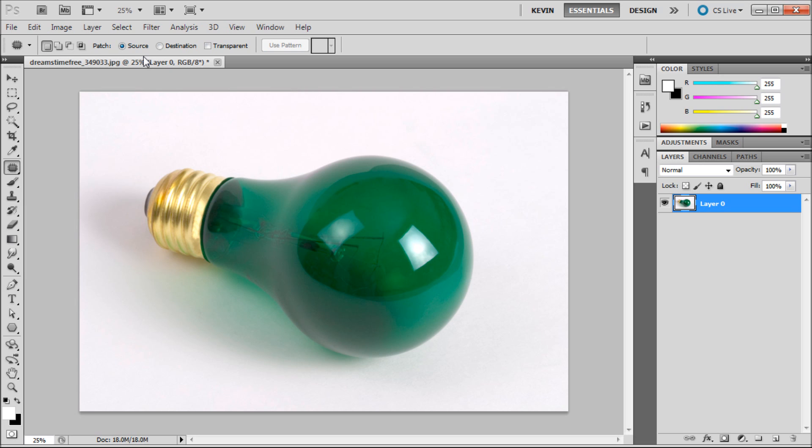With source selected you will select an element that you wish to remove. With destination you can select what you want the element to be replaced with. Each of these options has its benefits and I encourage you to test them out.